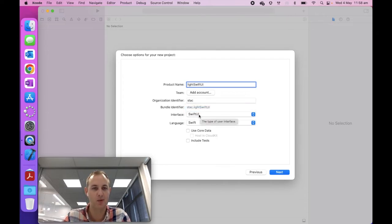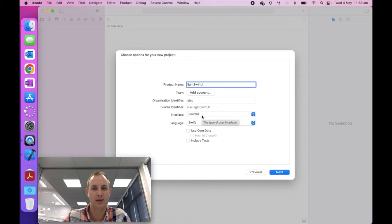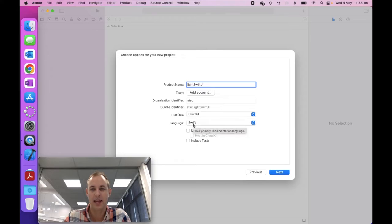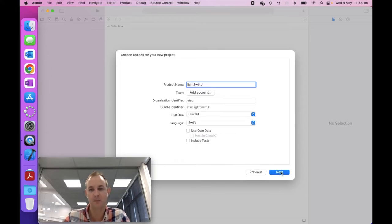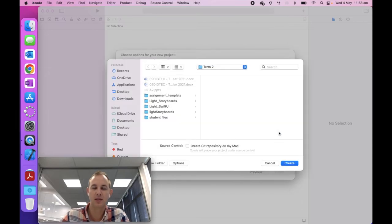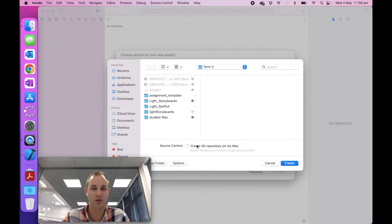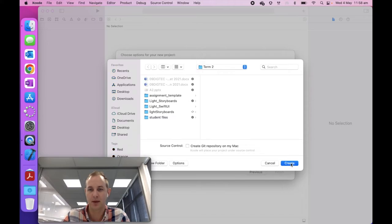Product name, let's call this light Swift UI. Now the interface, this is where it's really important. From here on, we're just using Swift UI. We're not going to use storyboards anymore. I find storyboards, you waste a lot of time trying to set them up. Whereas Swift UI does all the work for us. Language is going to be Swift. And then these are all unselected, still unchecked. Hit next.